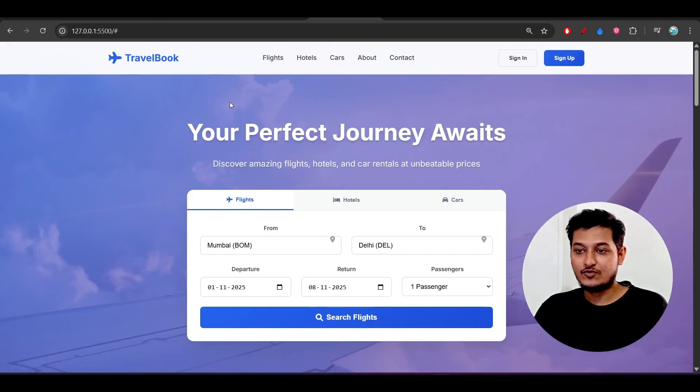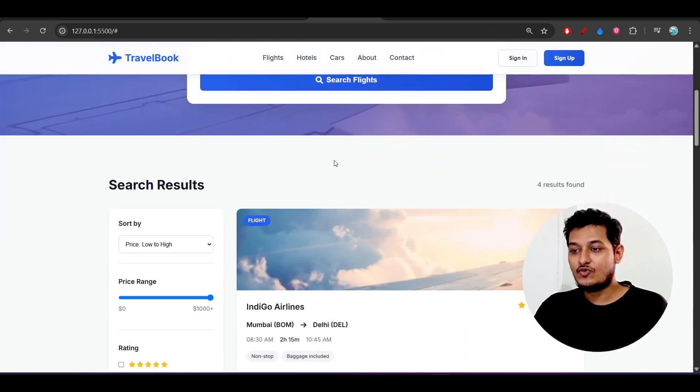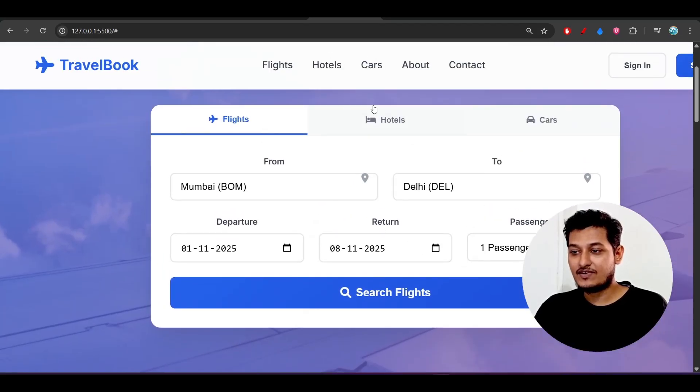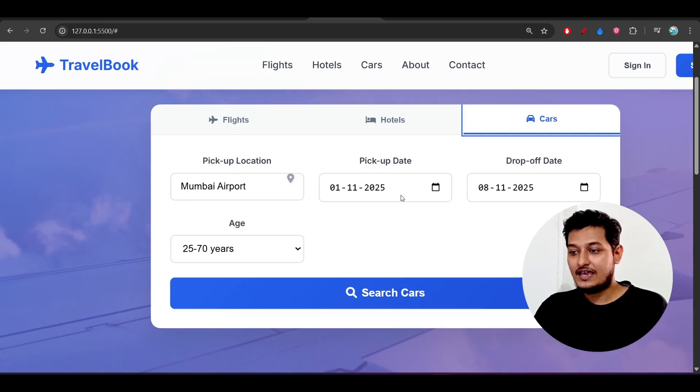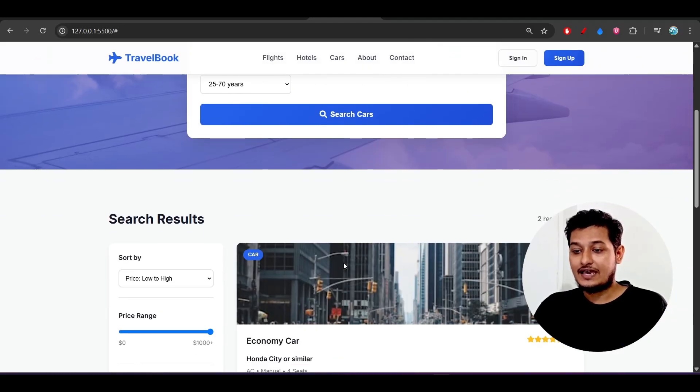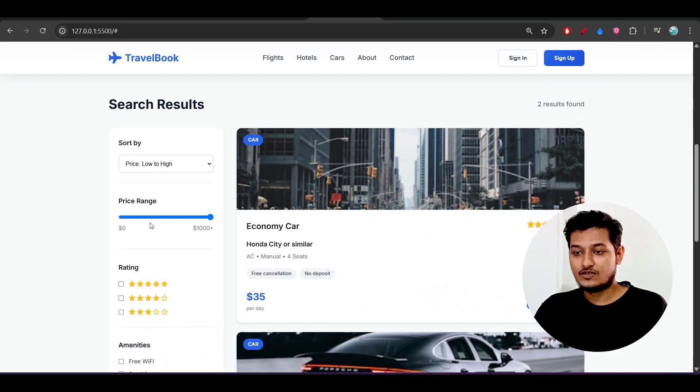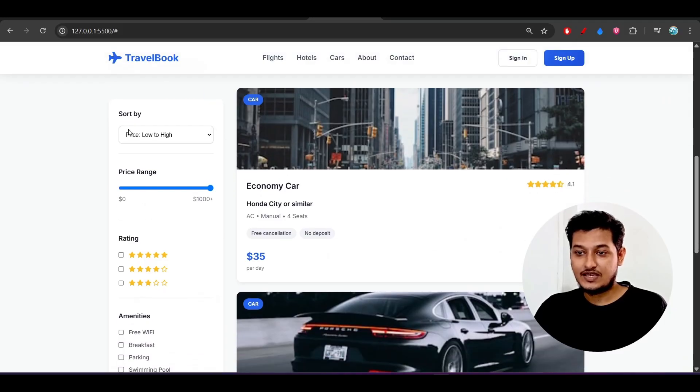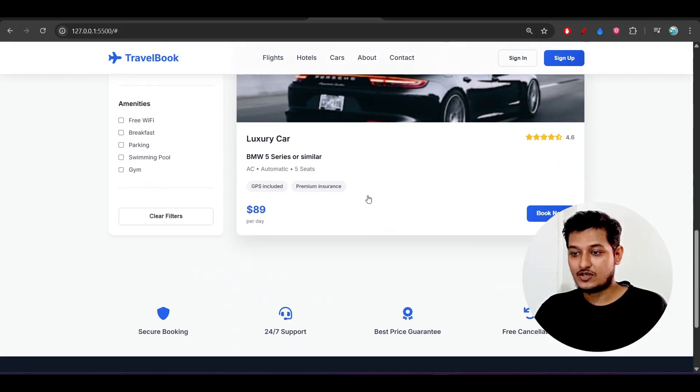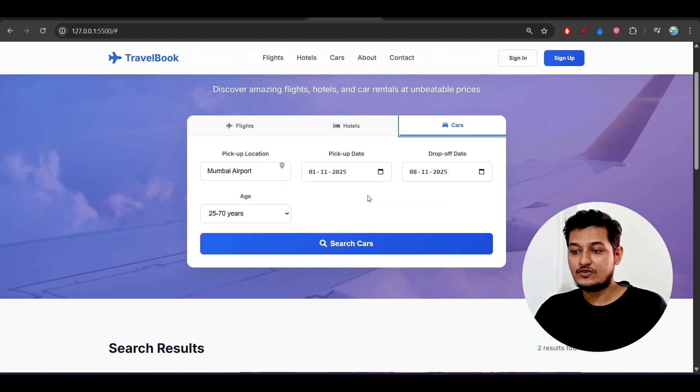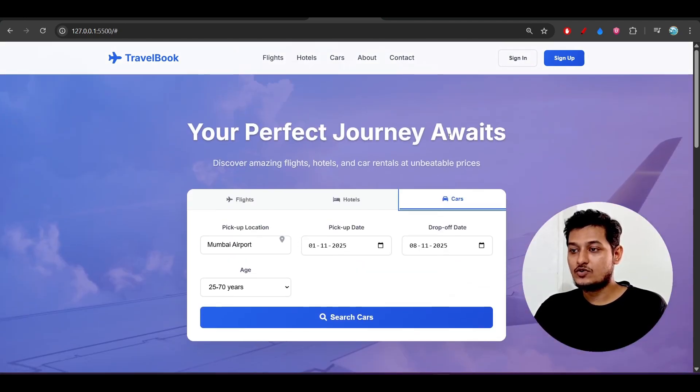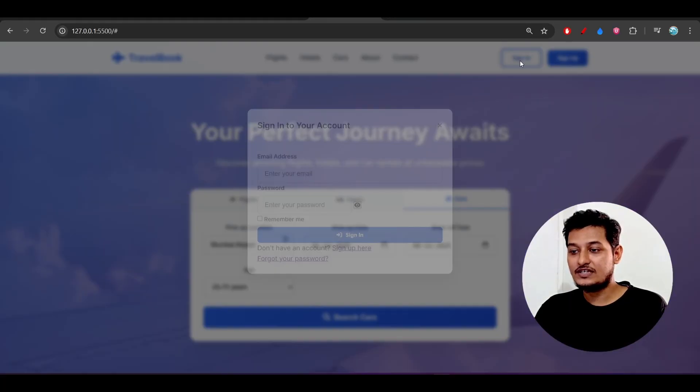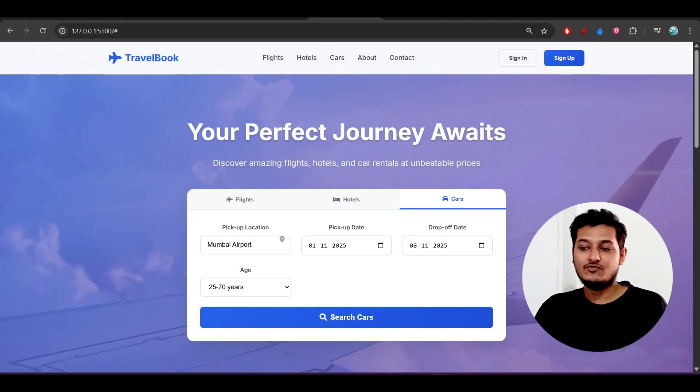Here you see that I have made one travel booking website and this is the UI. It has flight, hotels, and car and different options. This is the search result. On the left hand side we have this filter and on the right hand side we have all options like car booking, hotel booking, and also here you see that we have sign up and sign in functionality.